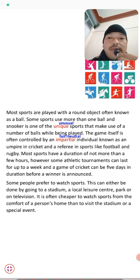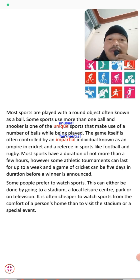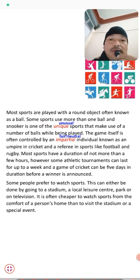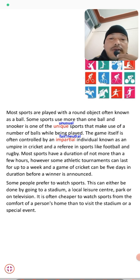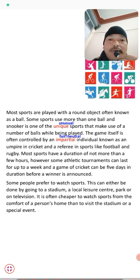In most other games like football and volleyball, only one ball is used. But in snooker, a number of colored balls are used. Snooker is an indoor game played on a rectangular table, where players use a long stick to hit the balls into pockets. It is quite unique and different from other sports.